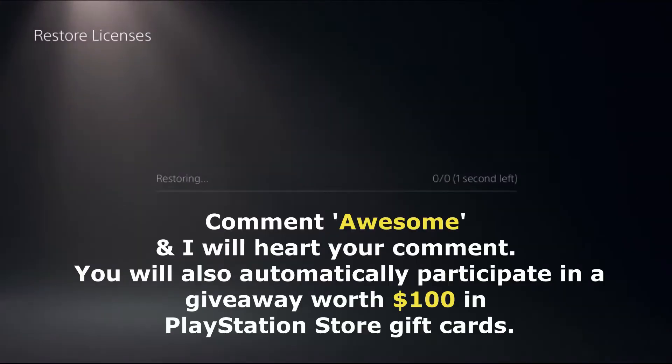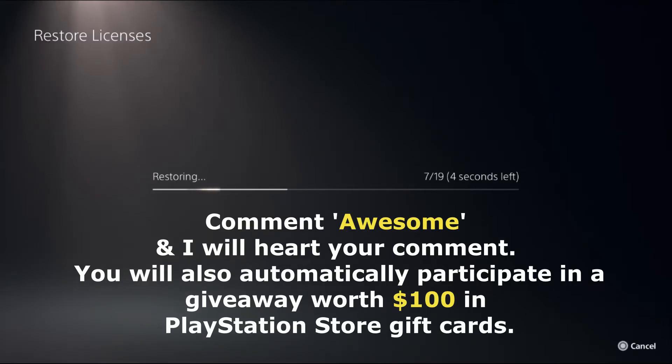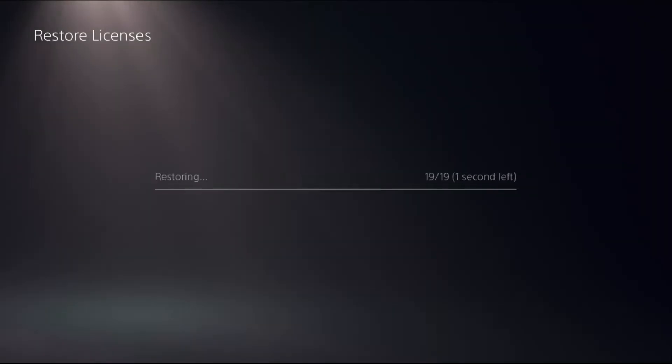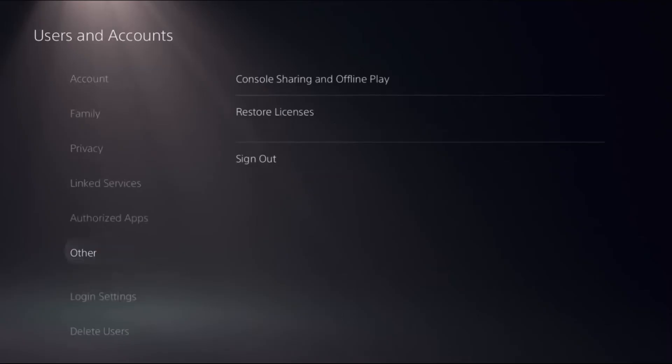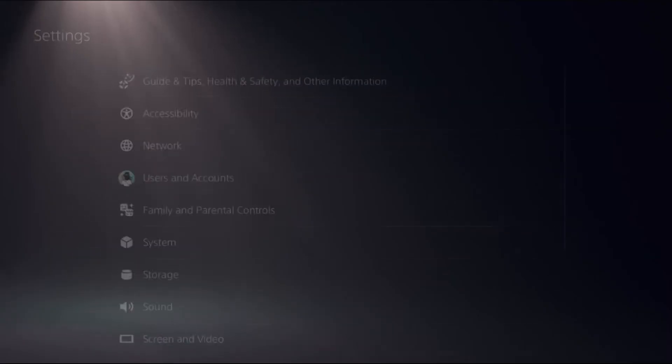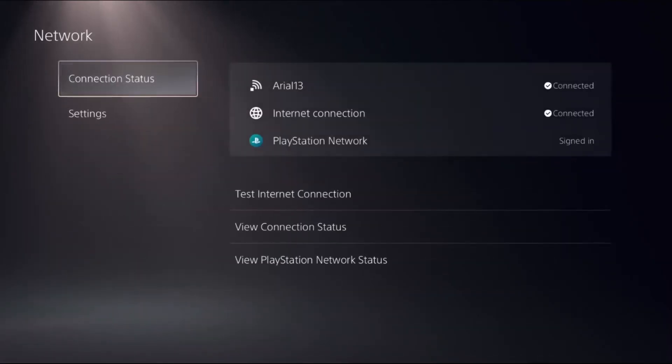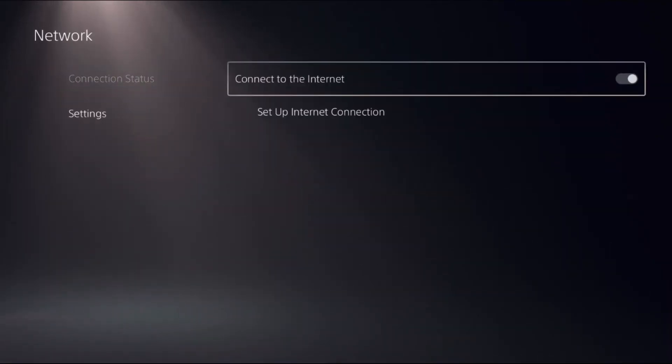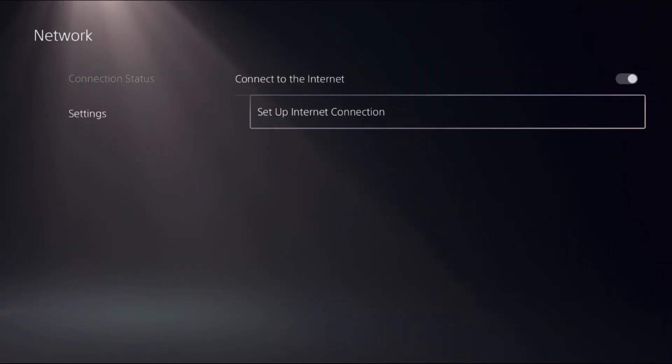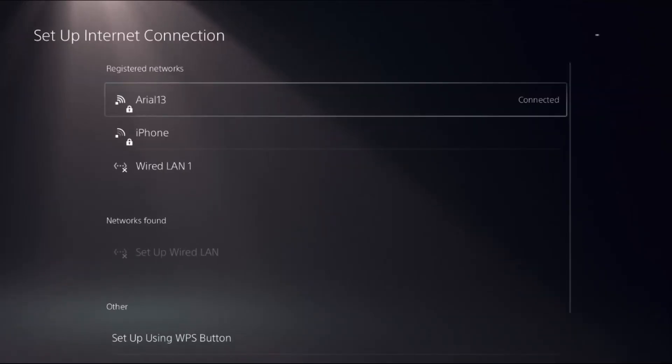Choose Restore. This will take around four to five seconds to complete the process. Once done, go back to the main Settings, select Network, choose Settings, and then go to Setup Internet Connection. Now press the Options button on the connected connection.